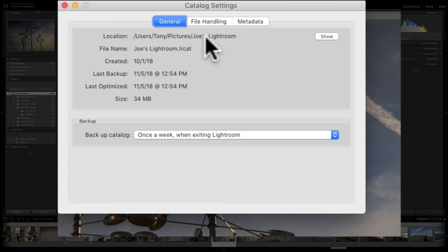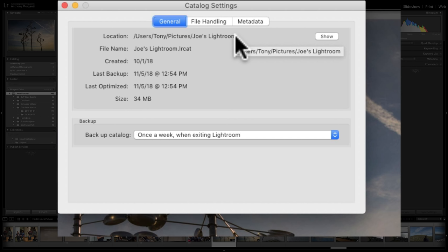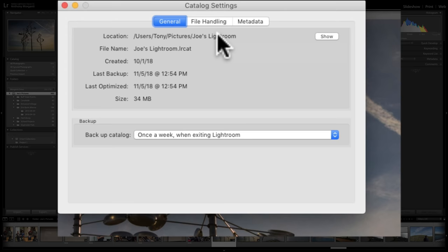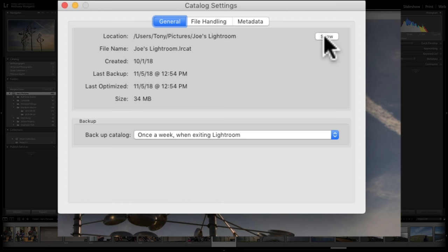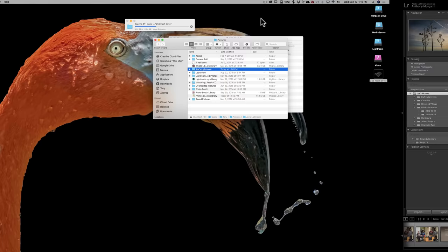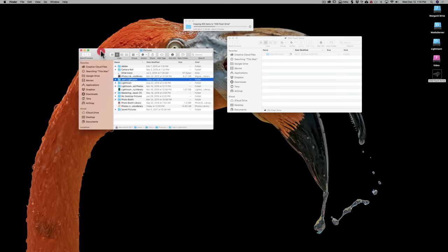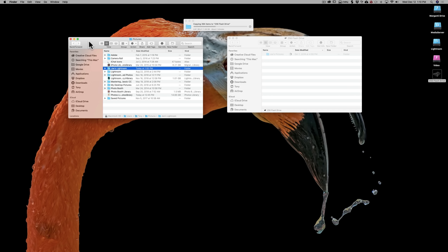That folder is called Joe's Lightroom in this case. If you didn't change anything when you installed Lightroom and began using Lightroom, yours is probably just called Lightroom. We're going to move this entire folder and all the folders and files that are in it. But first we have to find it. It's easy to do — right here you'll see a little button that says Show. Click on Show, and in my case, because I'm using a Mac, Finder opens up. If you have a Windows computer, Windows File Explorer opens up, and it will have that folder highlighted.